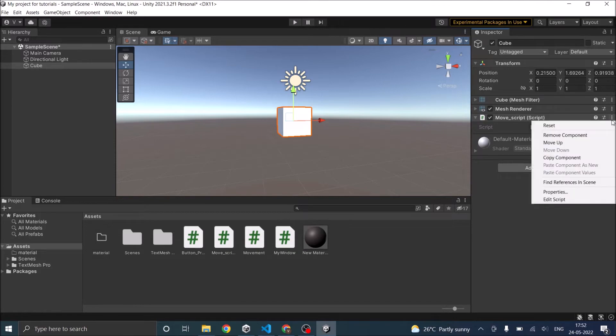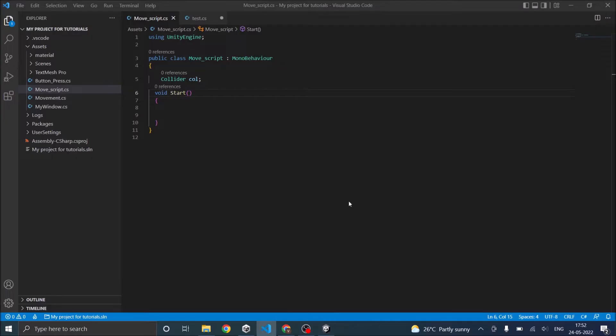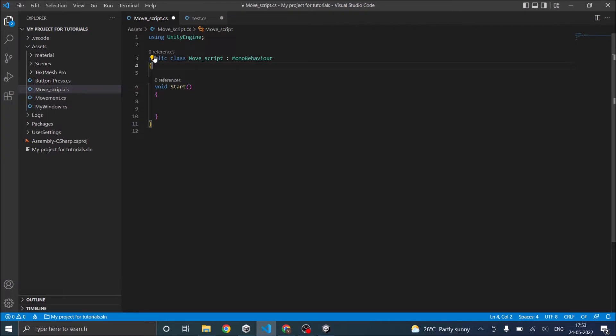So let's click here and go to edit script. This will open the script in Visual Studio. Now I have an empty script here.